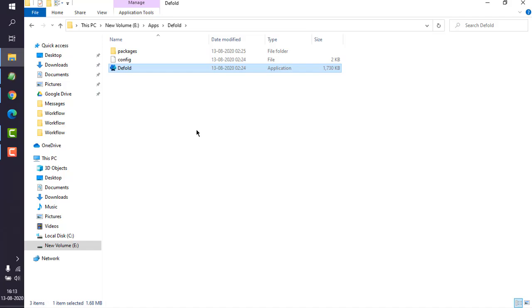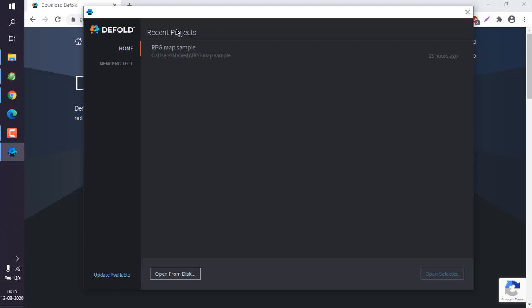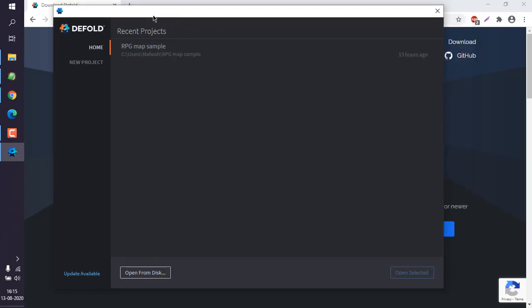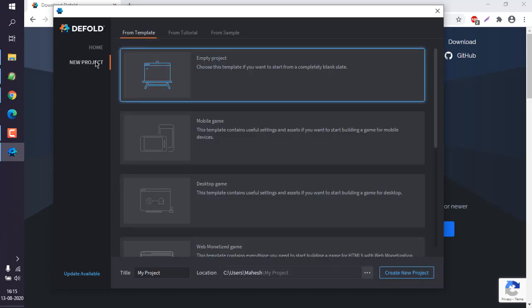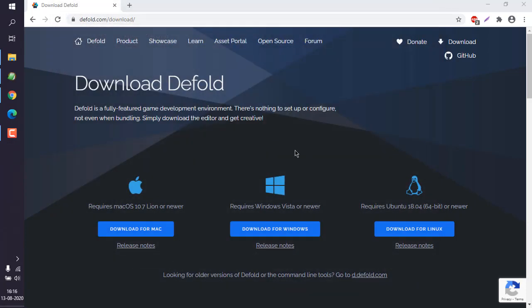Now it should load your editor that looks something like this. Here you get an option to either create a new project or open from a sample file. You can see I have this RPG map sample which I'm going to select and open.